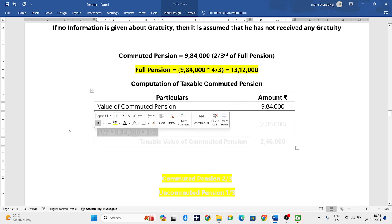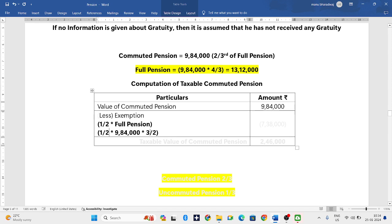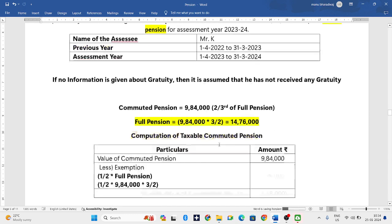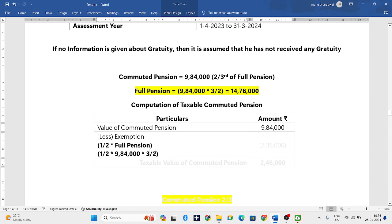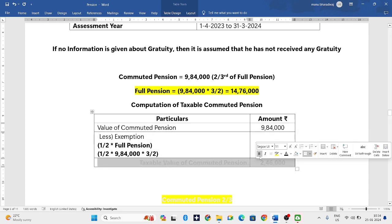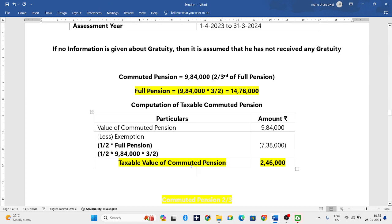So half into full pension — that is 9,84,000 into 3/2 — which gives 14,76,000. Wait, when the commuted pension is 2/3, the full pension is 9,84,000 into 3/2, so that gives 7,38,000 rupees as the exemption. Total value of commuted pension received is 9,84,000, exemption is 7,38,000, so the taxable value of commuted pension is 2,46,000.